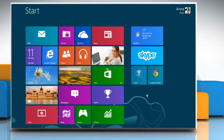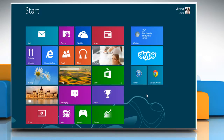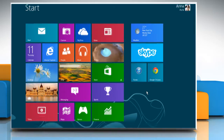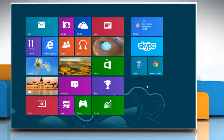Hello friends! Is your Windows 8 PC used by multiple people? If yes, then it is recommended to have guest accounts for all the users. Here are the steps to enable, disable and use guest accounts in Windows 8.